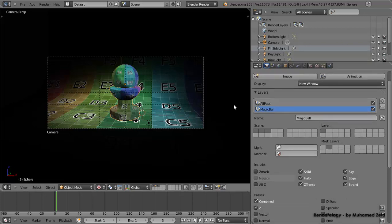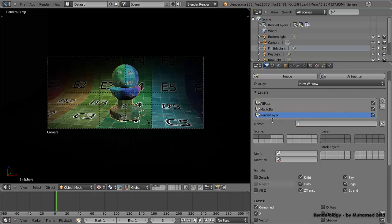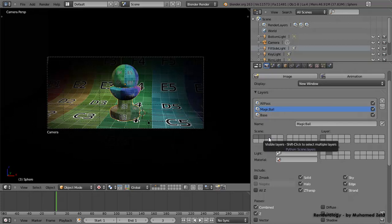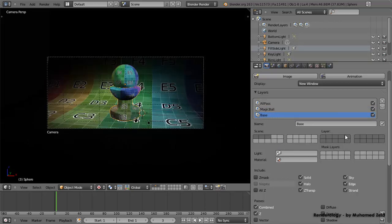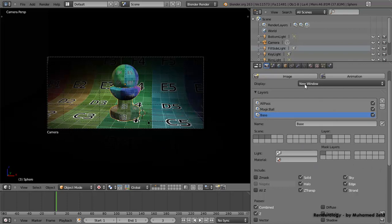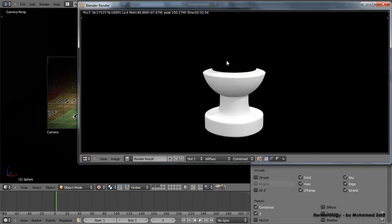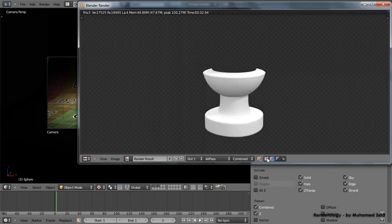Now let's set up our second layer — the base. We click Enter to name it. We want all three objects present. The floor only affects the base, not the ball, so we remove the floor from the magic ball layer and add the base. We choose the base layer — that's the second layer — and select the mask of the magic ball. We render, and now we have a good alpha and a good image.